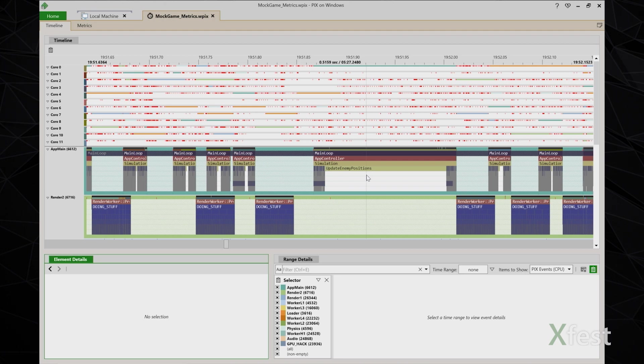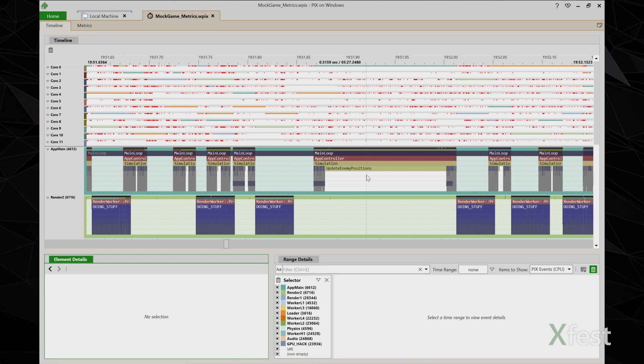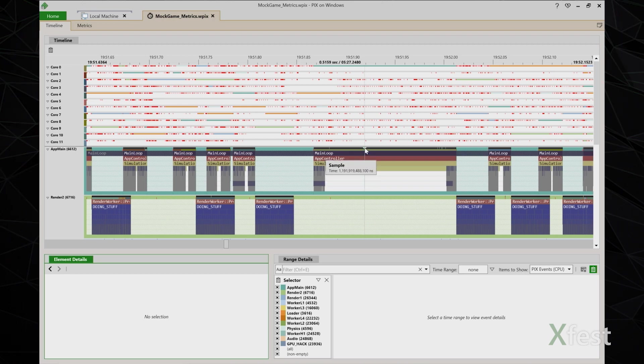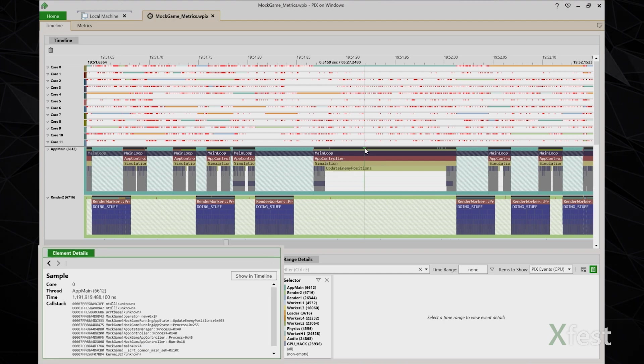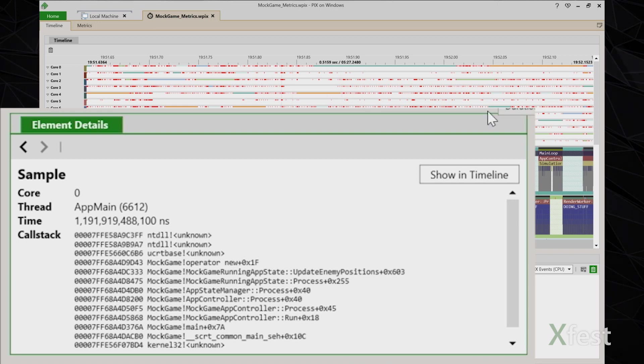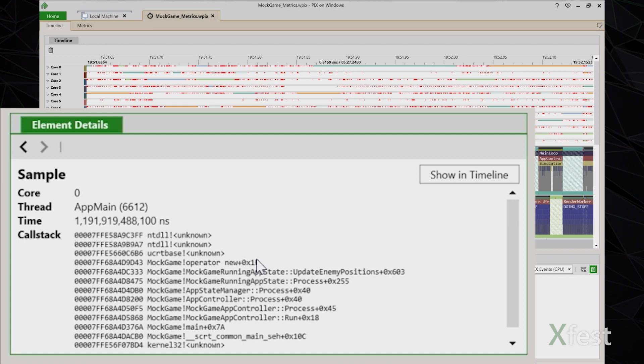Unfortunately, there are no pix events under update enemy positions that can help me figure out what's going on. Instead, the first thing I'll try is looking at the call stacks of the CPU samples that were collected during the capture. The samples are drawn as vertical black lines on the top of the thread lanes. And when I click on a sample, element details is populated with the samples call stack. So in this case, towards the top of the call stack, I can see a call to operator new. So maybe when update enemy positions takes an unusually long amount of time, it's doing some memory allocations that are not expected.